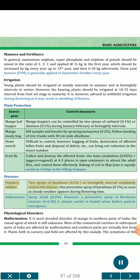Diseases. Powdery Mildew: 2 sprays of karathane 0.1% at fortnightly intervals completely control this disease. One preventive spray of karathane 0.1% as soon as cloudy weather appears during flowering time is also recommended. Anthracnose: spray zineb 0.2%. A preventive spray of Bordeaux mixture (4:4:50) is always useful in humid areas before panicle emergence.